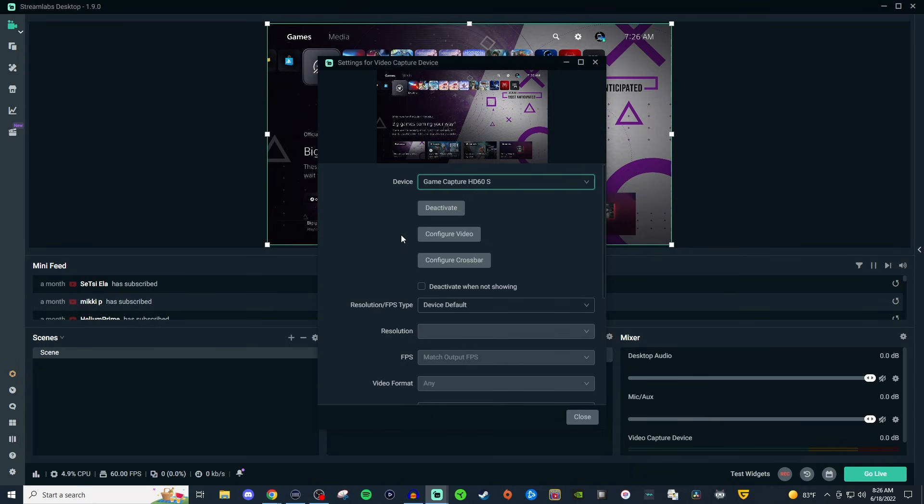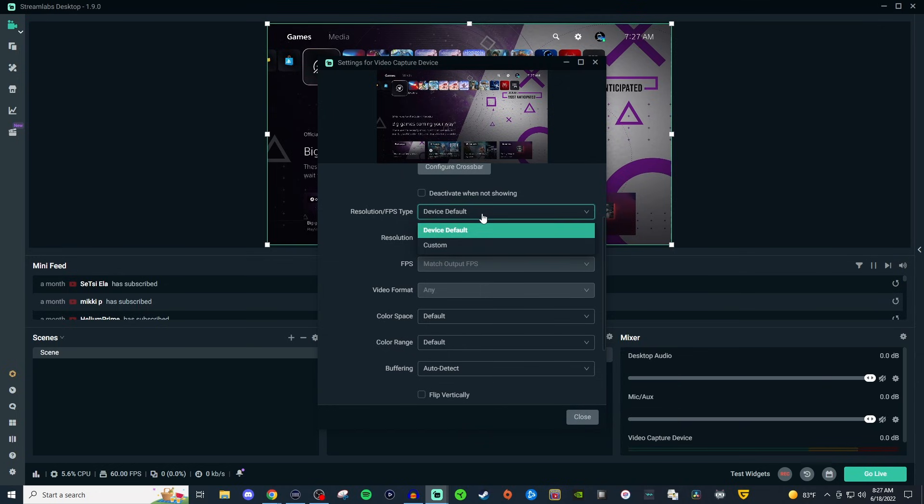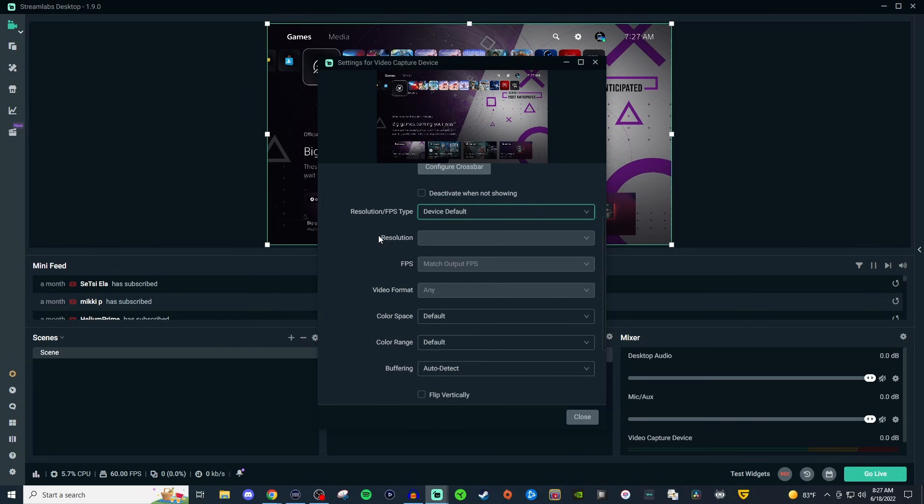You can configure the video settings but you should be good. But if you need to, you can configure it there. For resolution, FPS type, leave it on default. If you click on custom, this thing will probably freeze. If it freezes, you got to close it down and it's going to put it right back to default again.